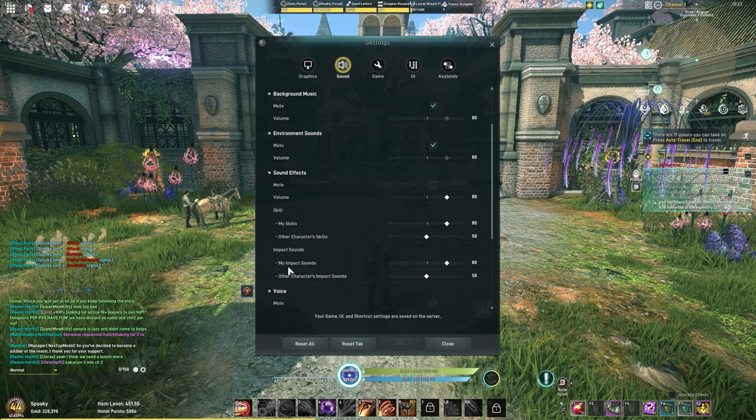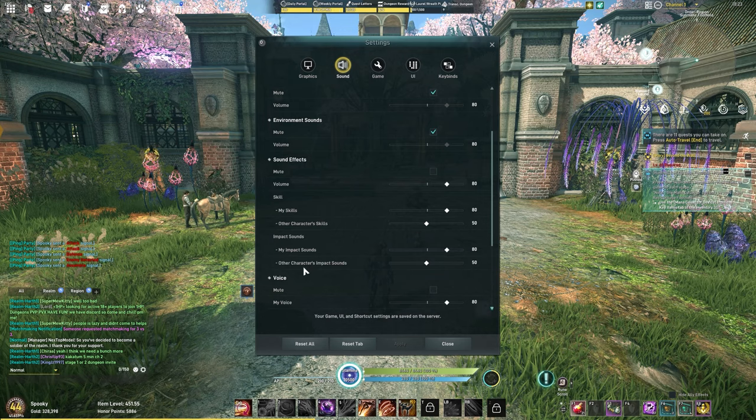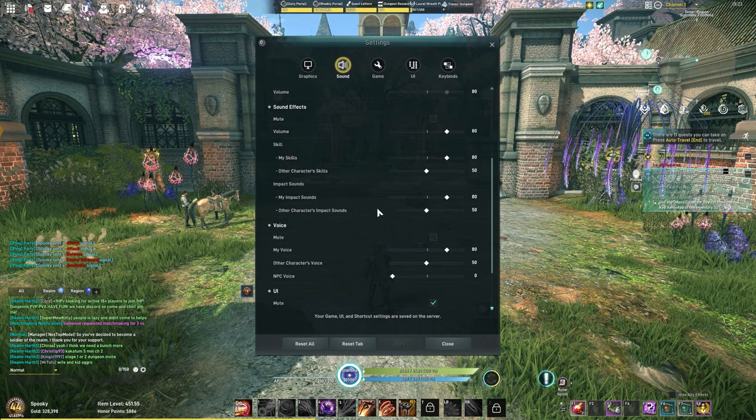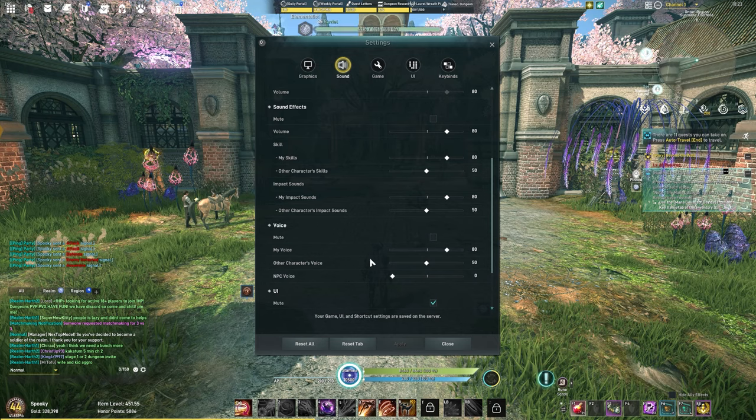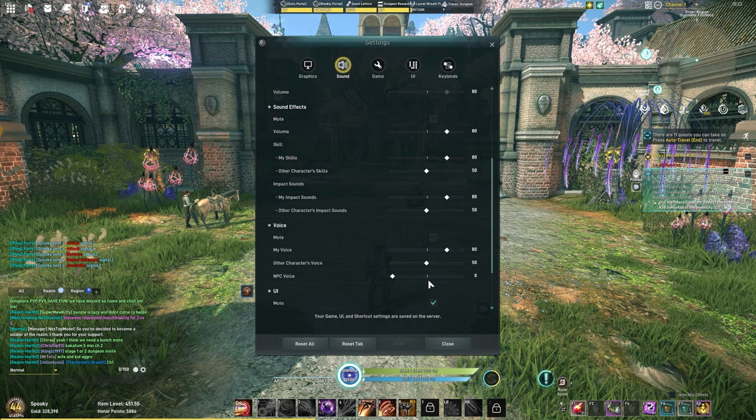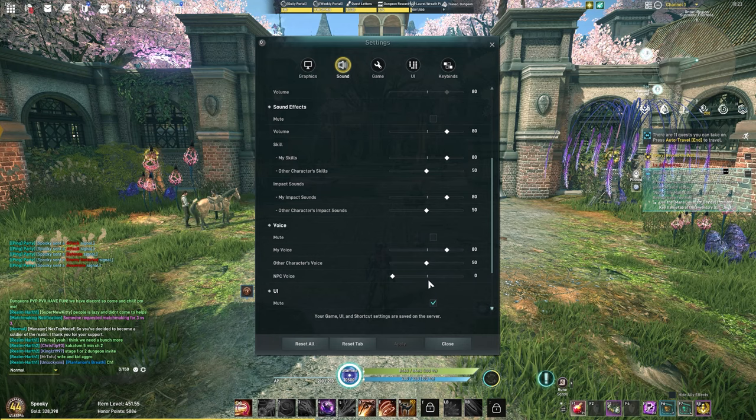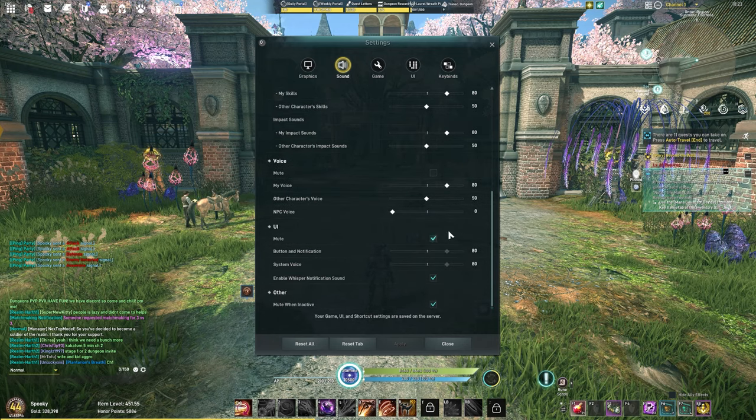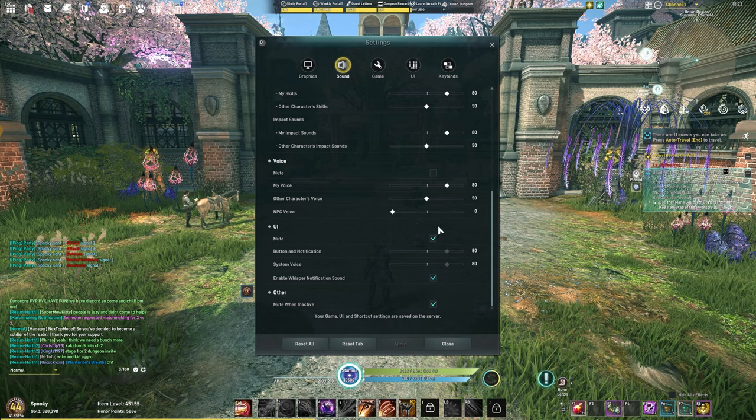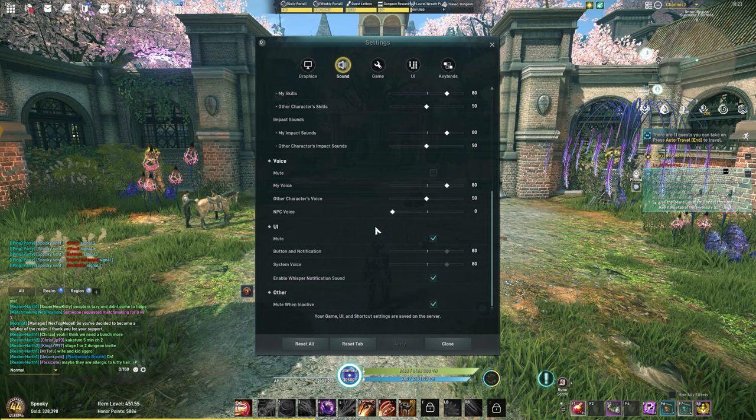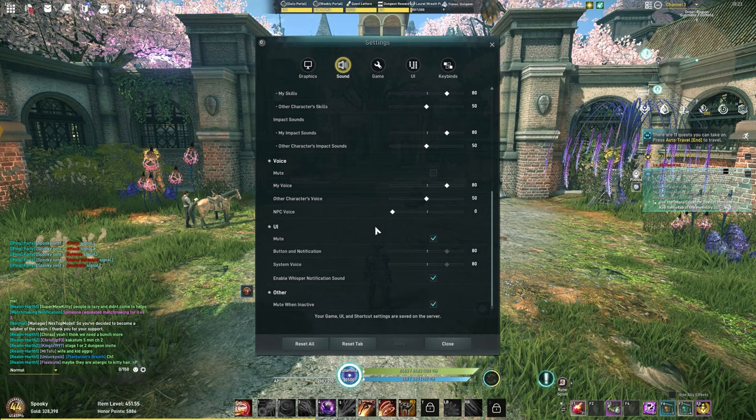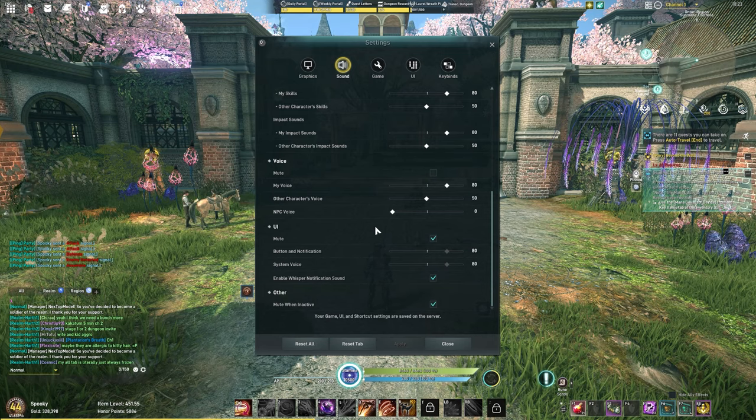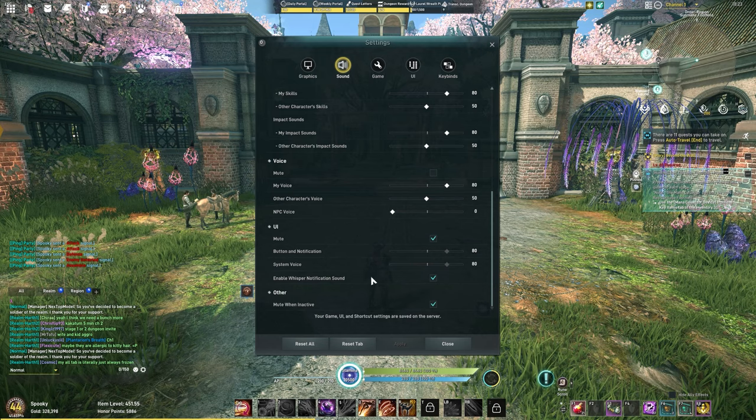Impact sounds I keep mine the same, but I also lower characters' impact sounds. Again, the voices: I keep mine the same, other characters I turn down, and the NPC voice I turn completely off. Sometimes you'll be sitting in game going through your inventory, and if you're next to an NPC they'll just keep saying the voice lines over and over. I just prefer to have that off. All UI things I have off. I don't like the system talking or whenever I'm interacting with something. I prefer to minimize how many sounds are in the game. Keep my whisper notifications on and also mute when it's in the background.